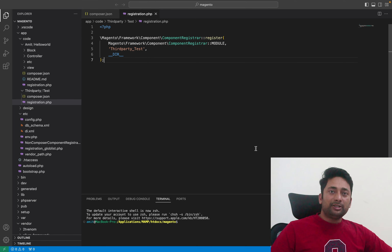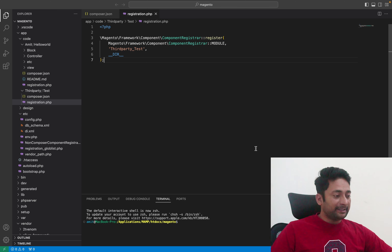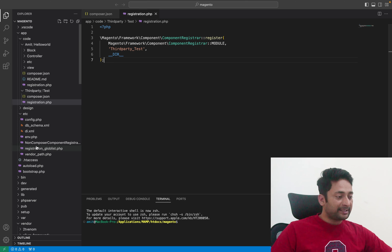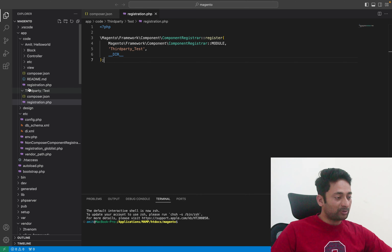Hello there. Visual Studio Code is a very popular code editor among developers. In this tutorial, I will show you how you can change the font size of different areas of your Visual Studio Code.